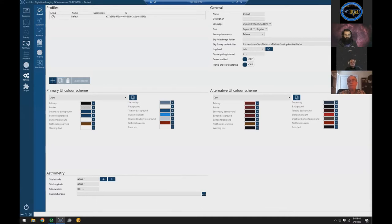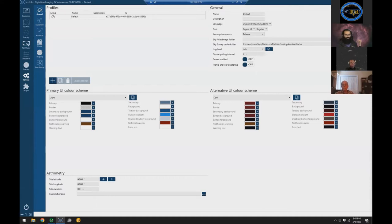There have been presentations at RAC in the past about Nina, and it's evolved a lot since then. I've been using it heavily since I started looking at automation, so I thought we'd take another run through it. I've got a script of things I want to cover, but please interrupt me if you have questions — we can dive into whatever area you're interested in.